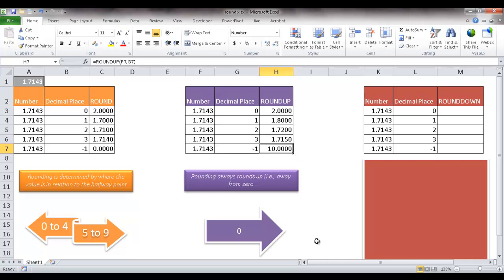Not to give away too much, but you'll notice with the rounddown function, it's going to round down to 0. But let's go ahead and go to the rounddown function now.